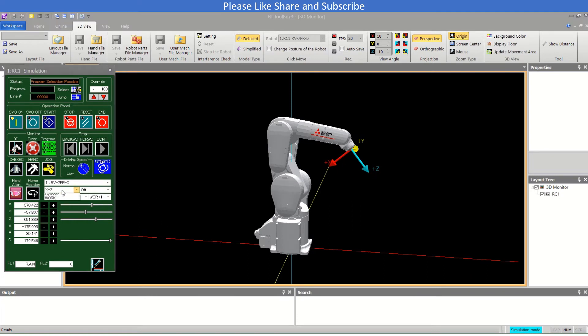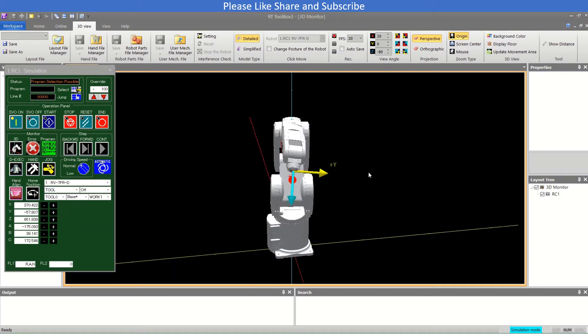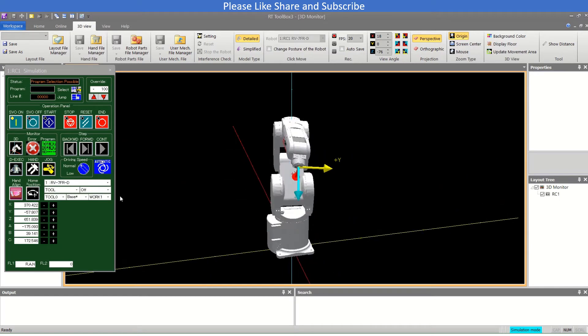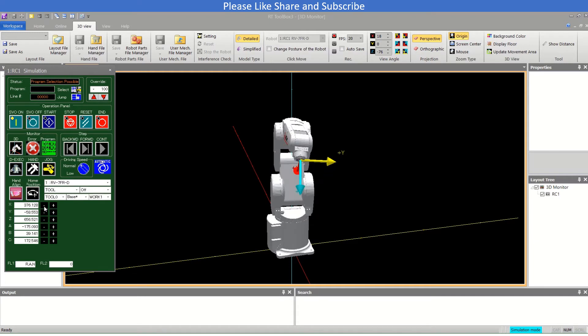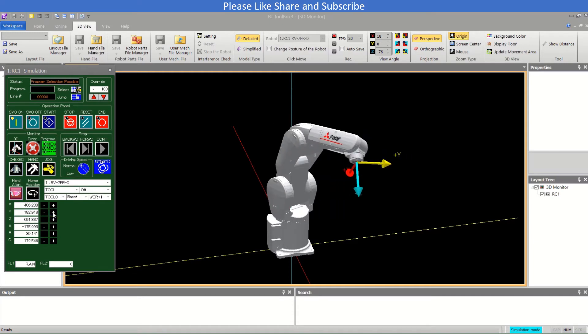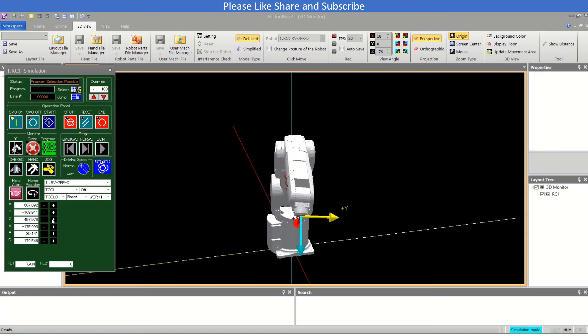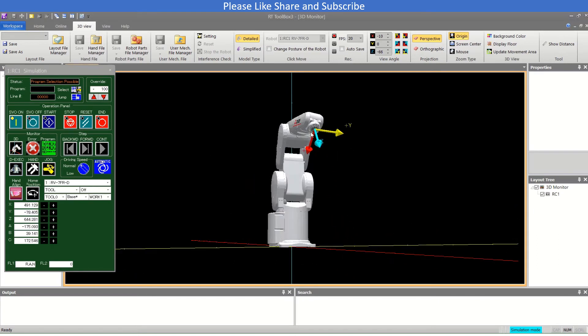Now talking about the tool method. Tool method we move according to the arrow direction described here. This is the X plus. Going forward is Z plus and in the right direction is Y plus. This is X plus and minus, this is Y plus and minus, and the other is Z. It will move according to the tool which is mounted here.